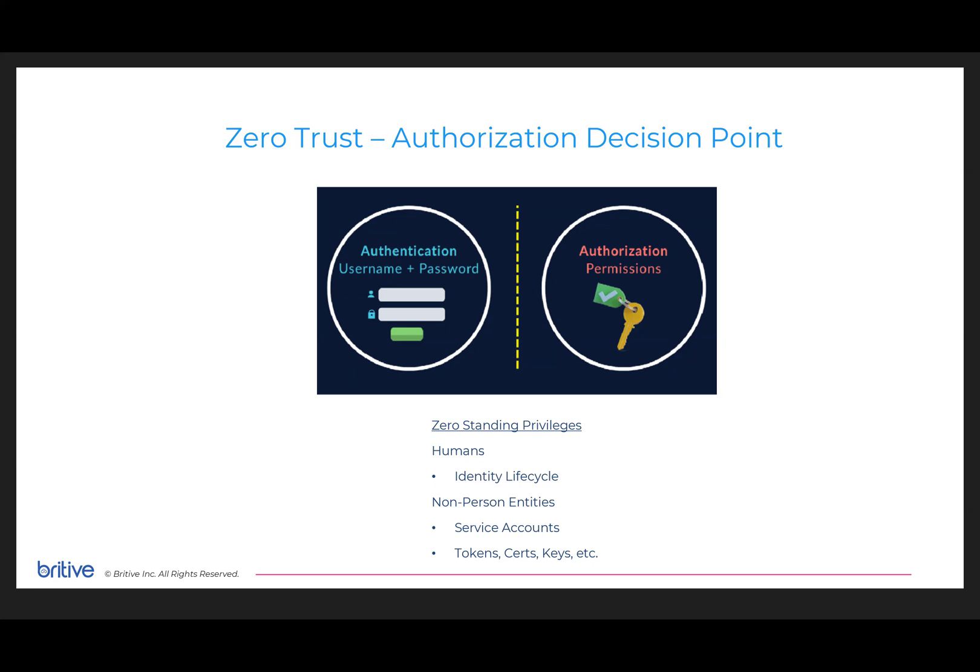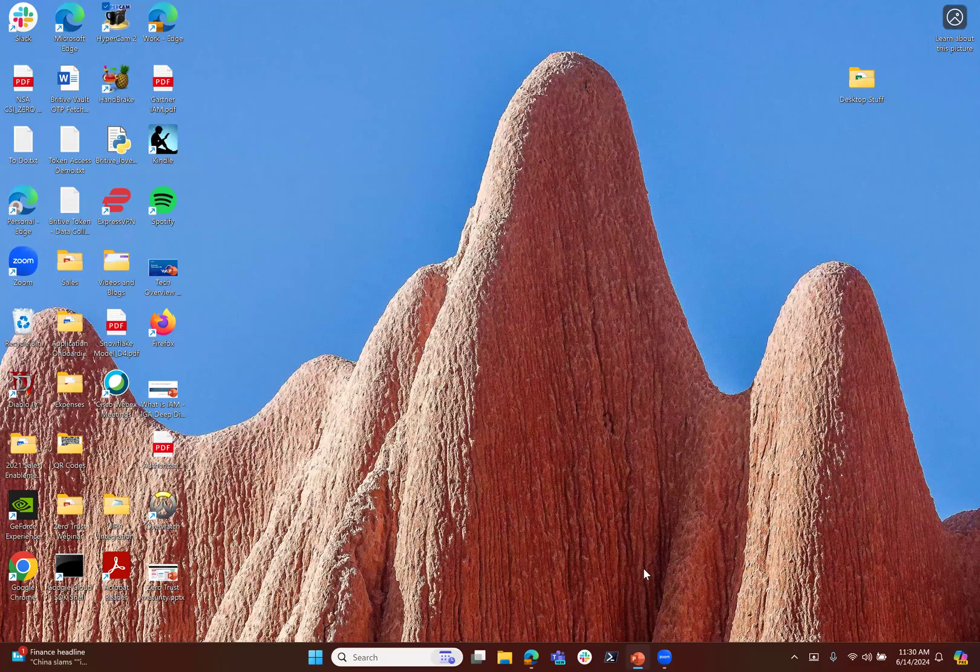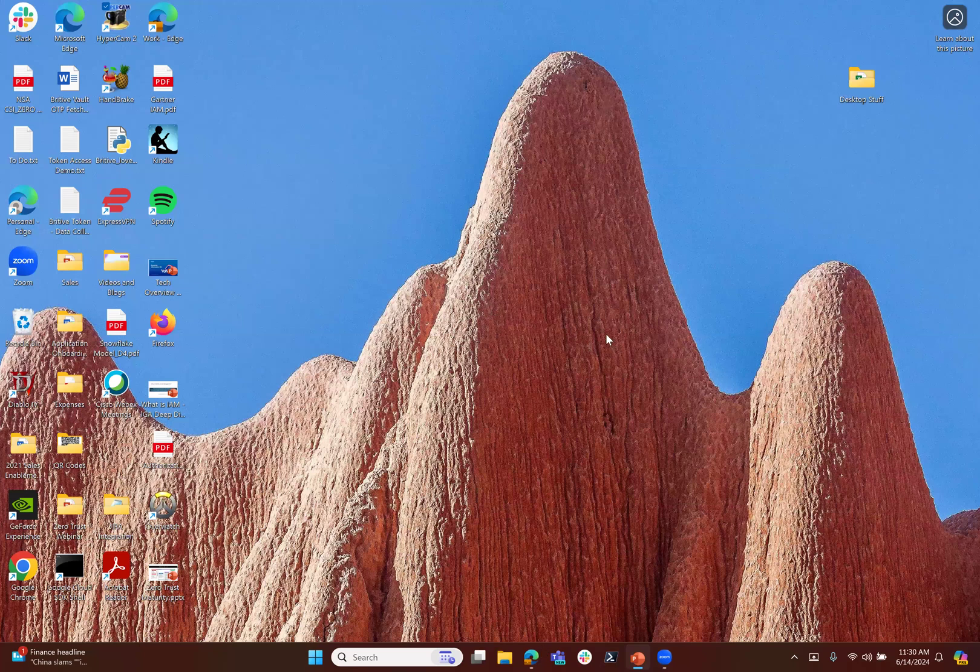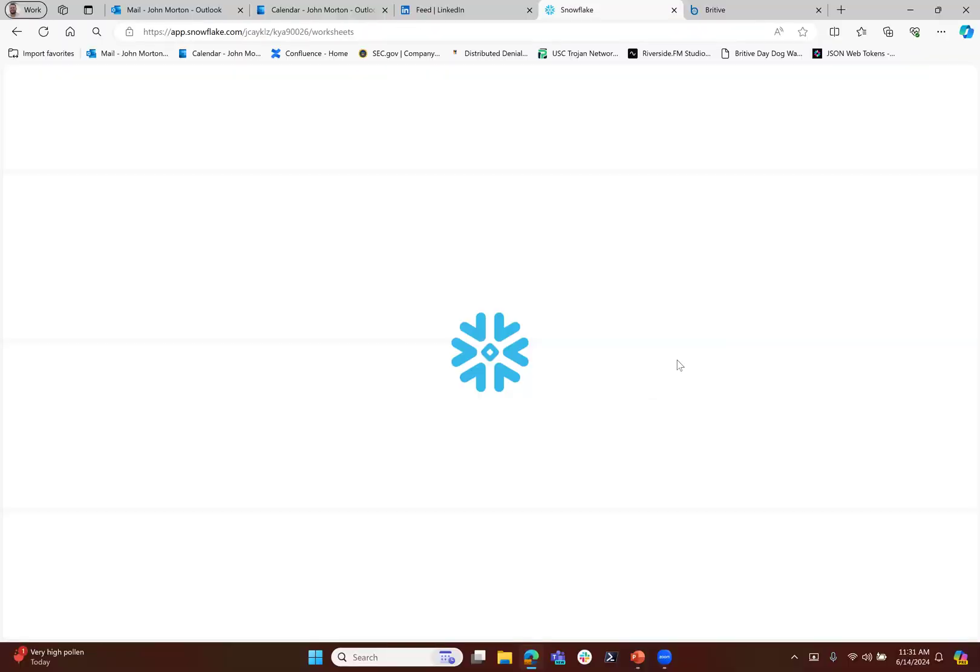This can also apply to non-person entities, things like service accounts and tokens that do routine tasks. In practice, let's say we have a Snowflake environment and we have these credentials of a service account used by data scientists in something like Jupyter Notebook, or just anywhere you don't want to use MFA. They're sharing these credentials.